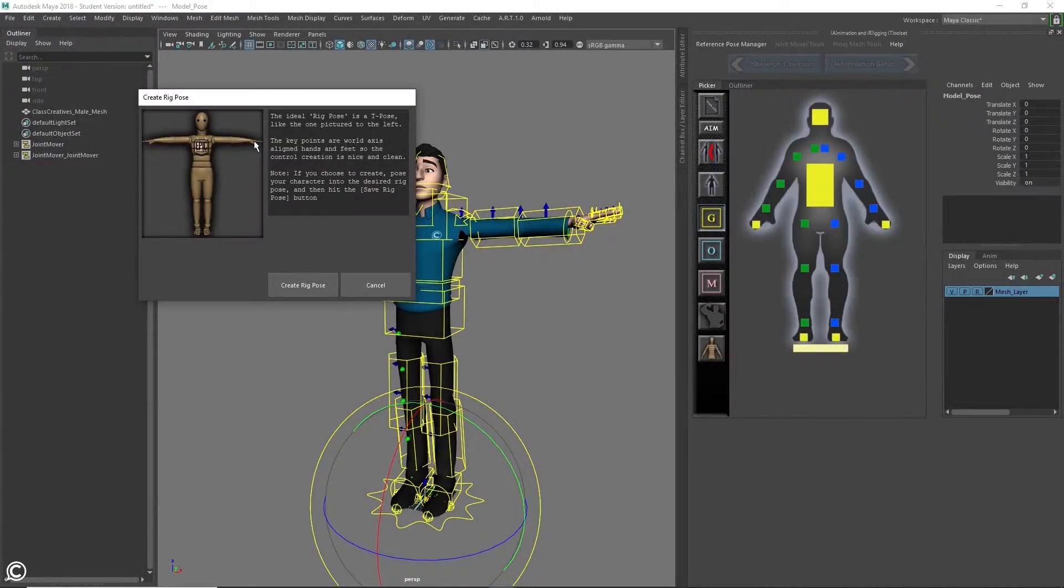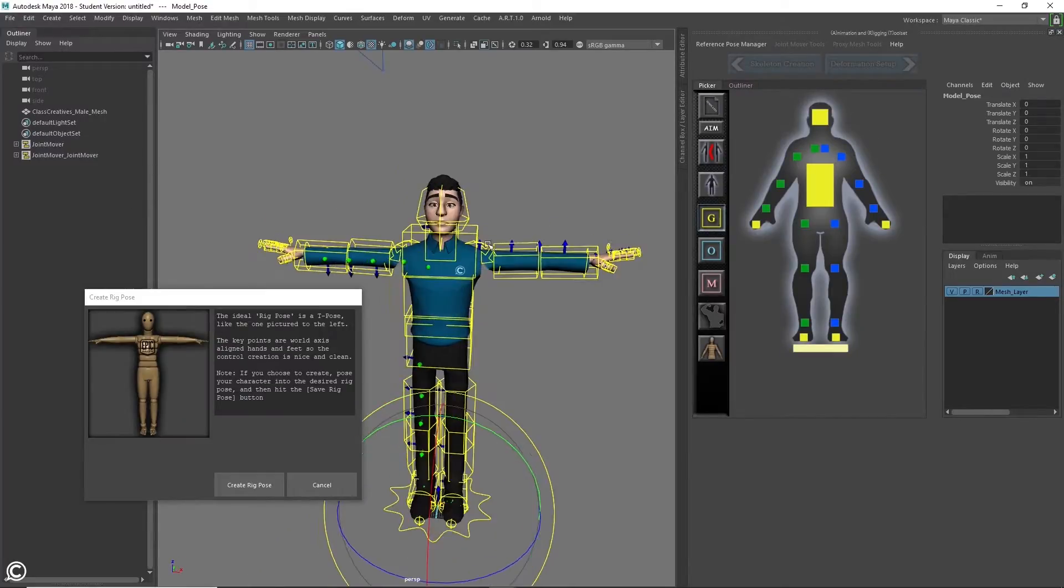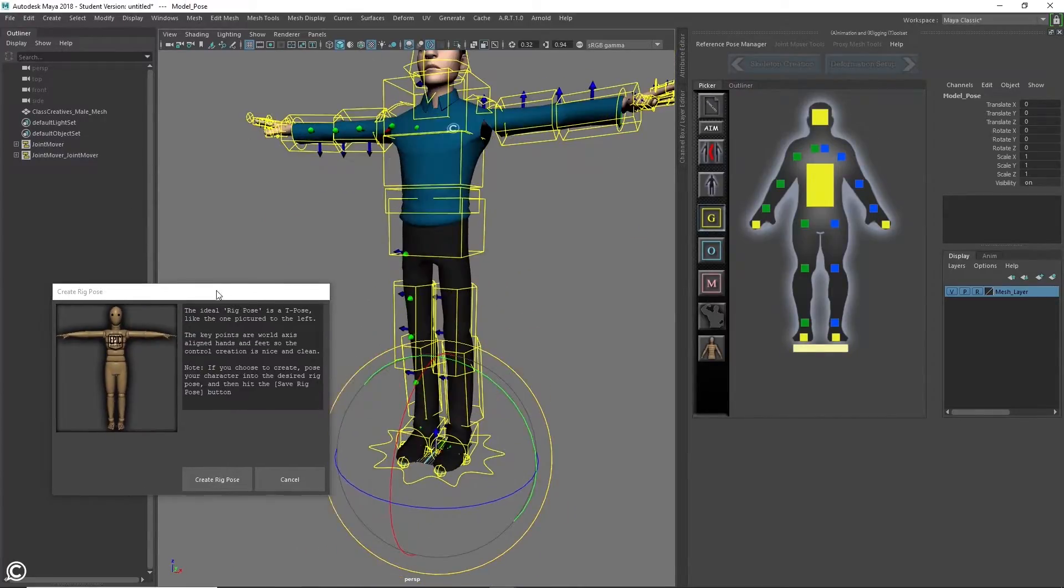In the fourth module, we discuss rig post theory and start the deformation setup.